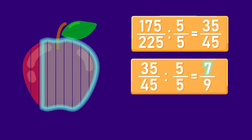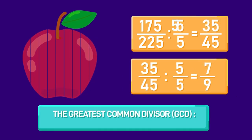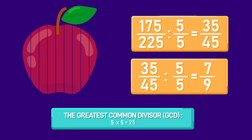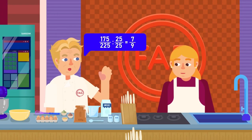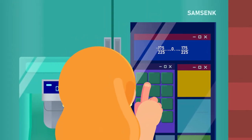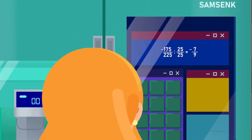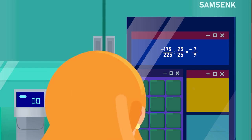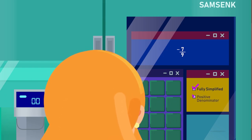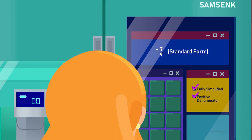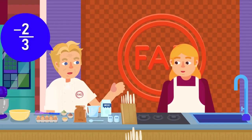The standard form of a rational number helps us determine the value of a fraction. Every fraction can be written in its simplest form by dividing the numerator and denominator by their greatest common divisor. The same can be done for rational numbers — a rational number expressed as a fully simplified fraction with a positive denominator is said to be in standard form.